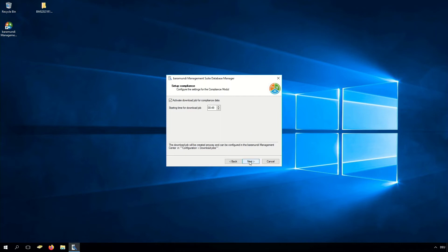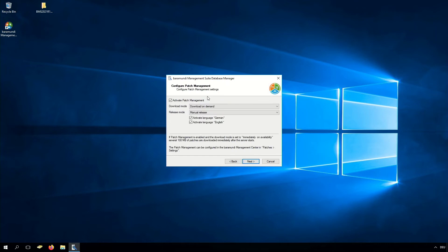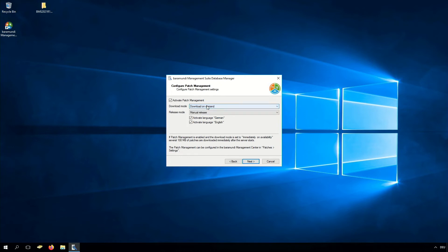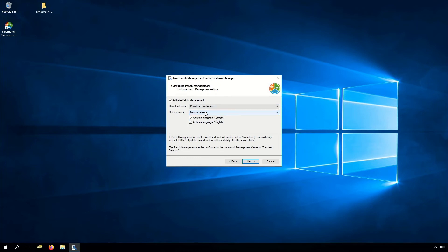Click Next. We also have to configure the compliance module download job to an odd time. Click Next. Now we configure BarraMundi patch management. The settings which you see are recommended. You can choose between download modes: download on demand, immediately on availability, and automatic download. In the release mode you have to choose between manual release and automatic release. Now we have to click Next.